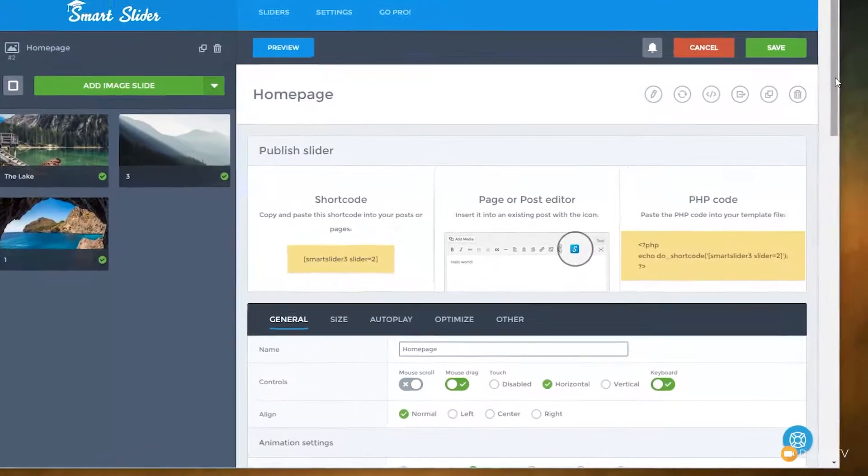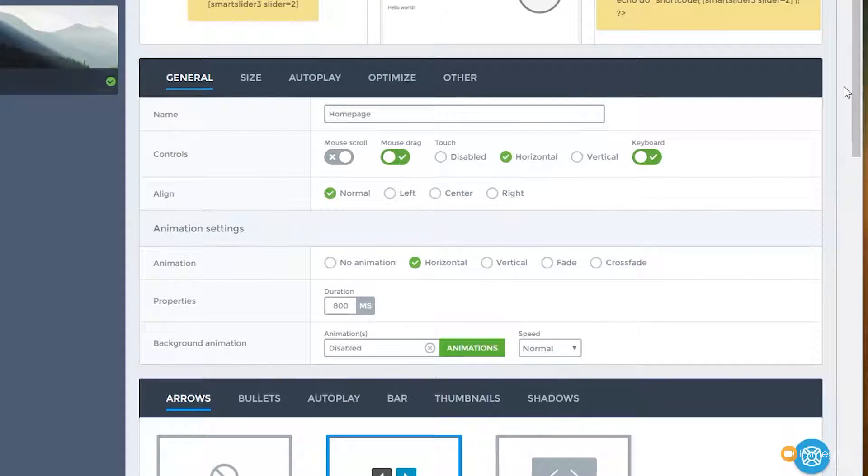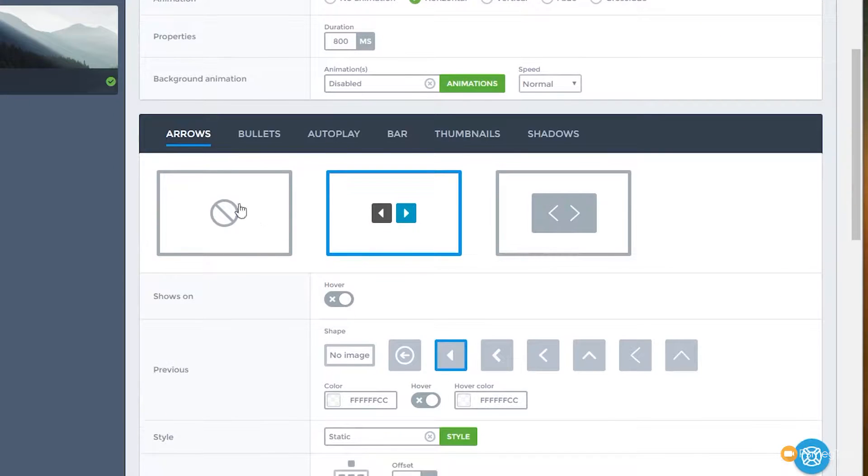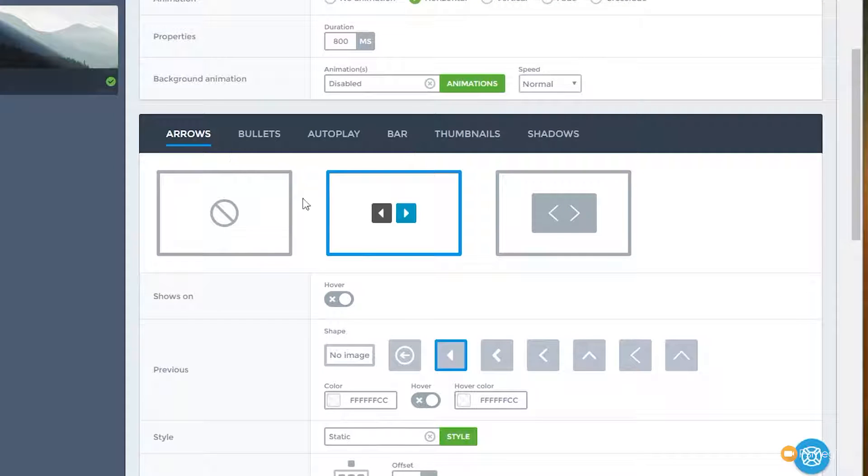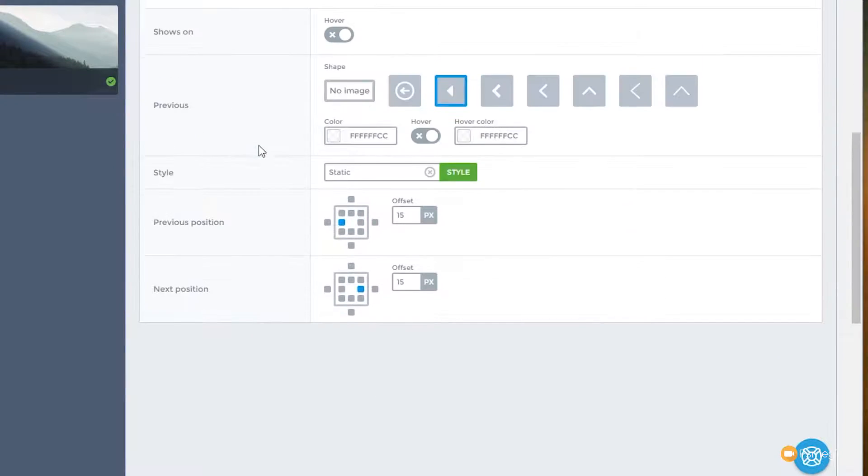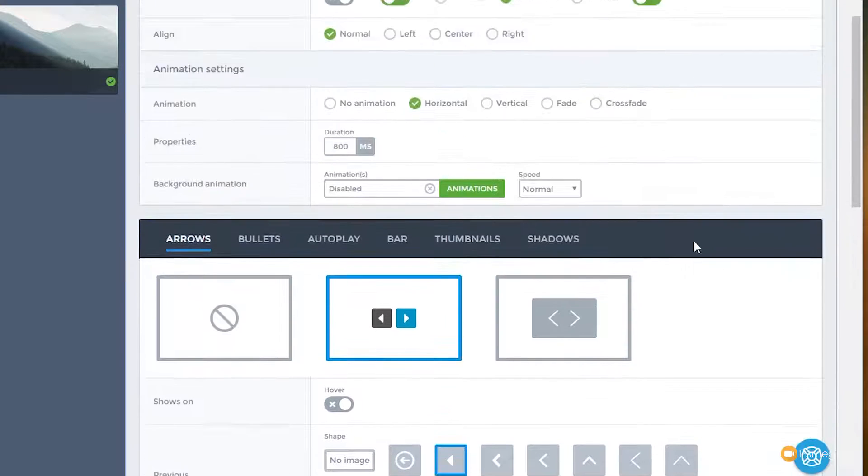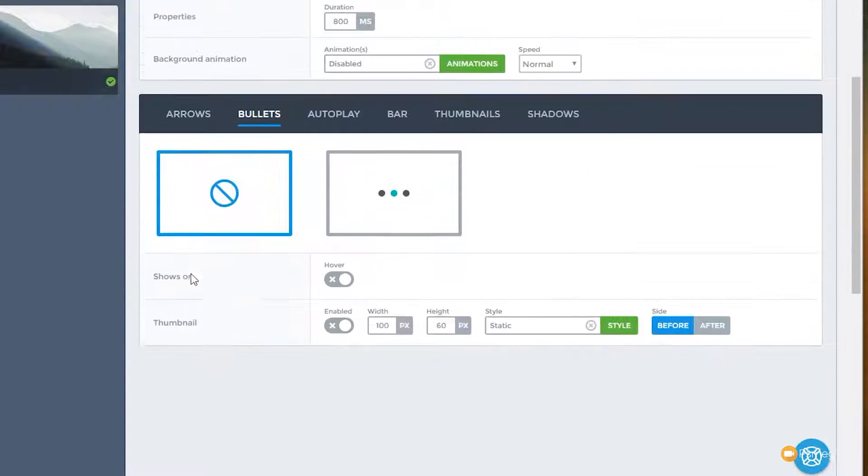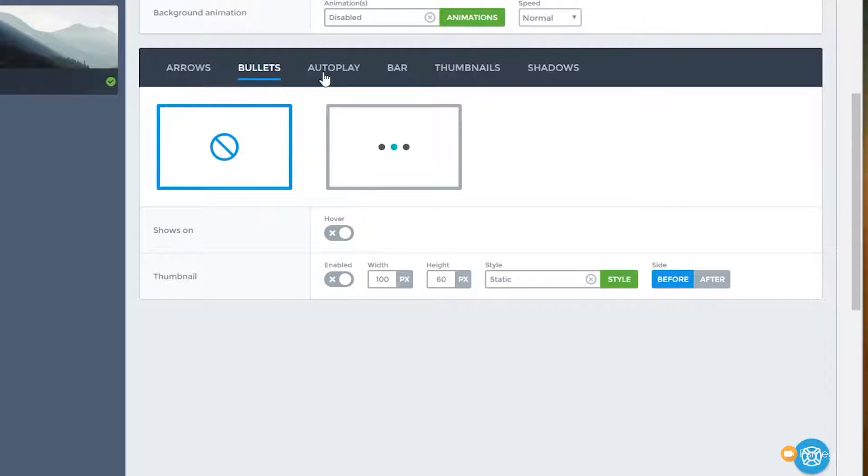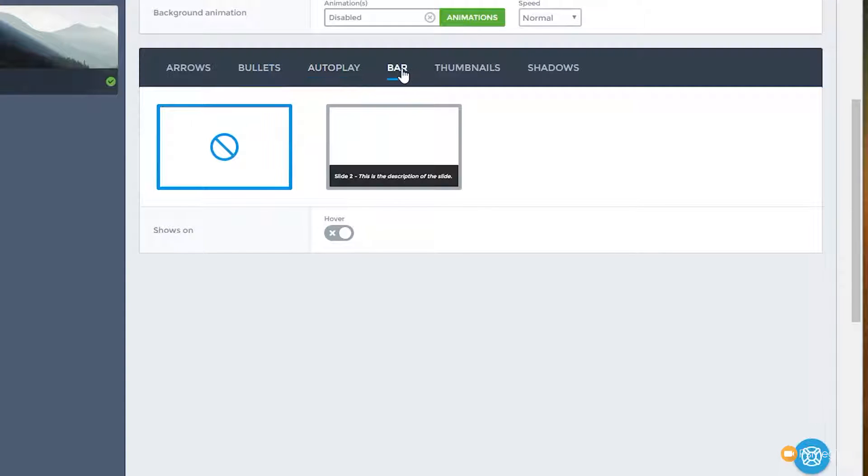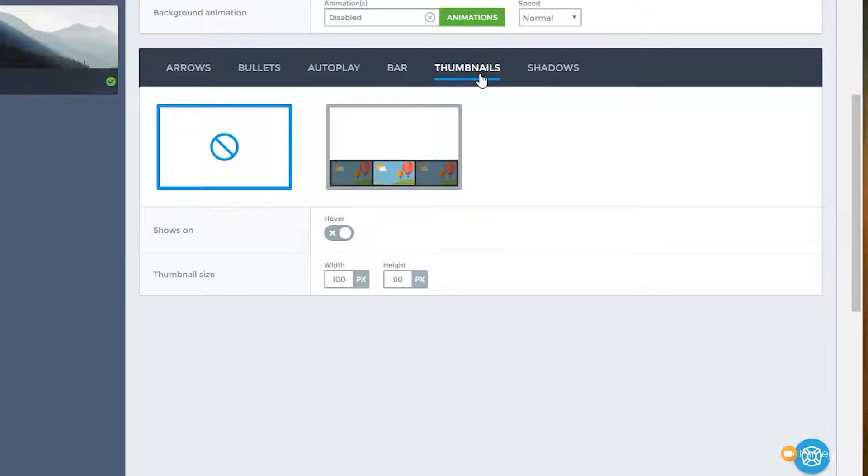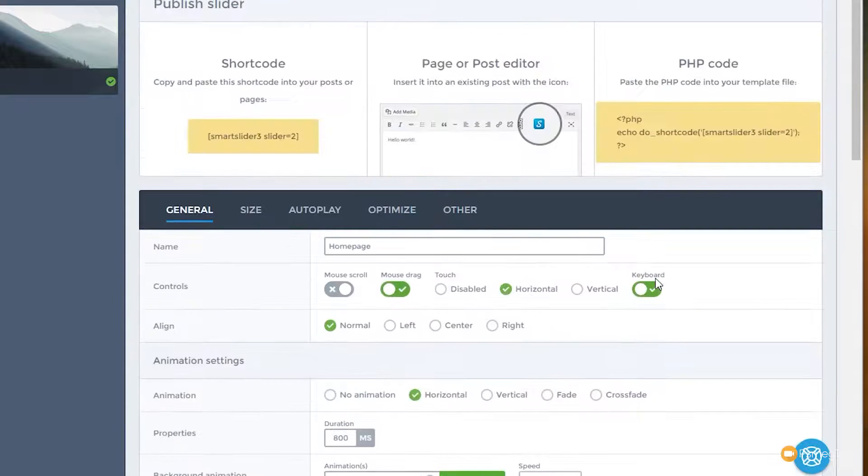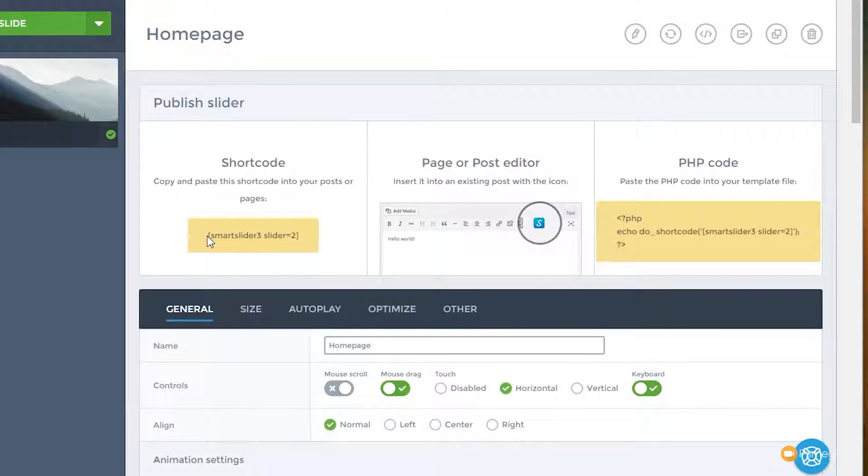If we take a look at the main section, you can see we've got a range of different options available. We've got general, we've got size, autoplay, optimized, and other. And we have underneath, we've got how we can deal with the navigation of our slider. And we've got a whole range of different options there, different types of navigation, whether they're evident or not, where they're positioned, and so on. We also have things like bullets, so we can specify if we want to use bullets in there, the autoplay option for the slider, the bar that's being displayed to show any information, and so on. Thumbnails, if we're using those as an option to navigate through, and shadows for a design option.